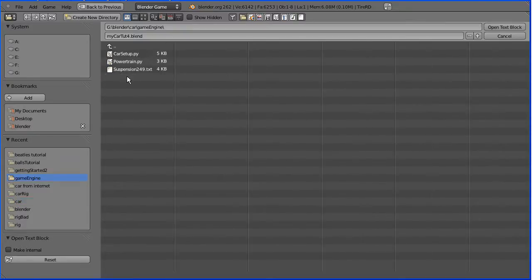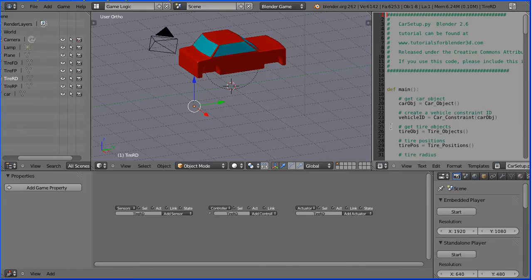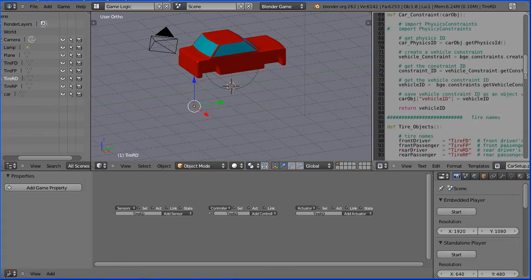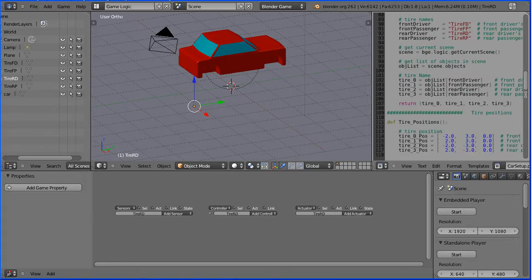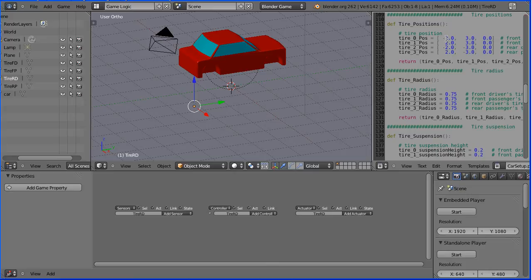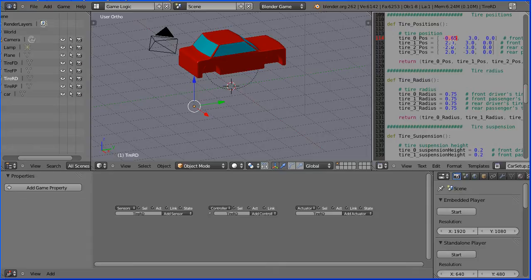Select the Python script car setup and open text block. Scroll down until you see the function Tyre Positions. The X position for all four wheels is 0.65 blender units. I'm going to copy that with CTRL C on the keyboard and paste CTRL V.